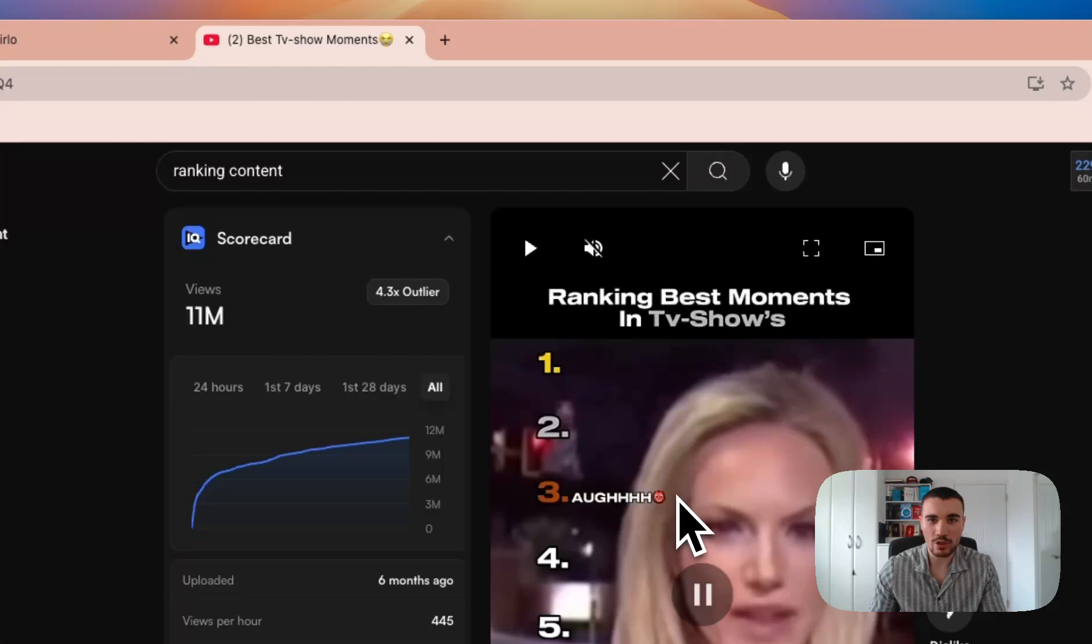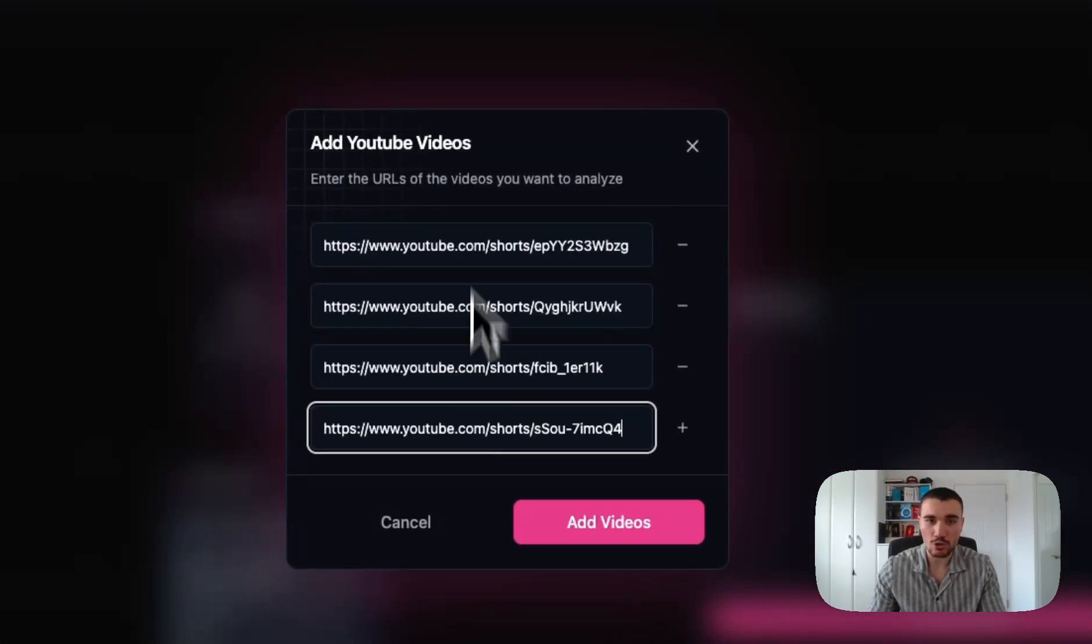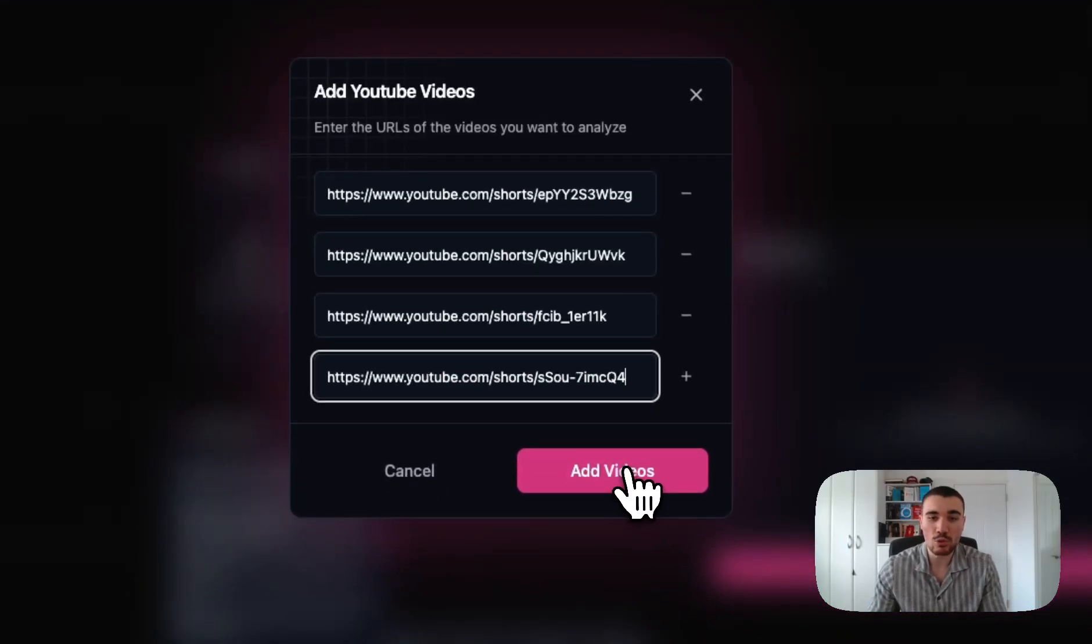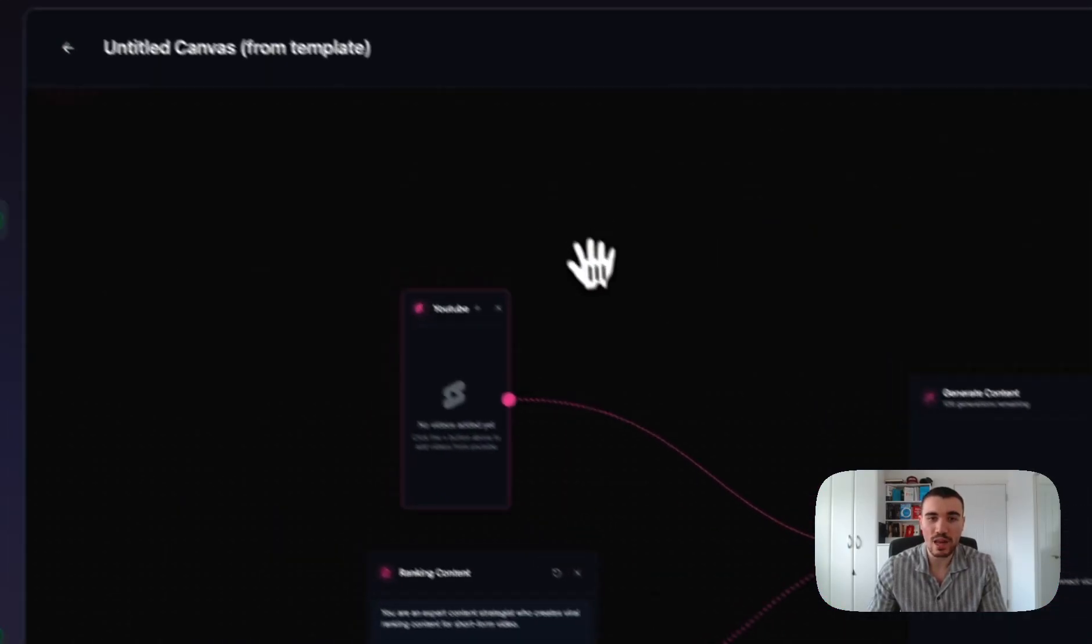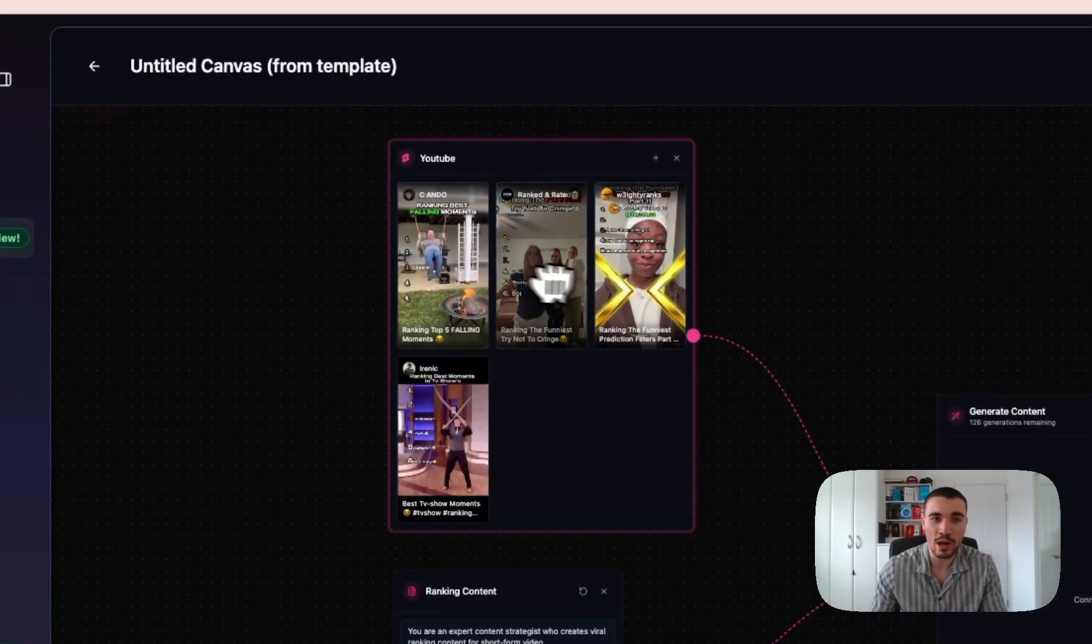I'll do one more time, trying to find a different type of video. This is a good video—11 million views. Copy that in and then paste it into Verlo. I've got four videos now. You can do as many as five, six, seven, but once you're done, you want to click Add Videos, and this will be brought into Verlo. As you can see right here, all of the example videos.